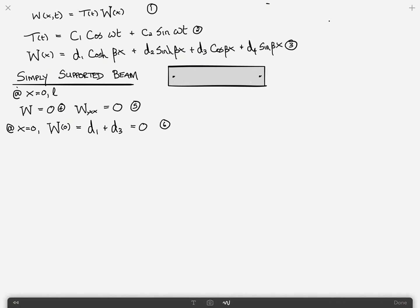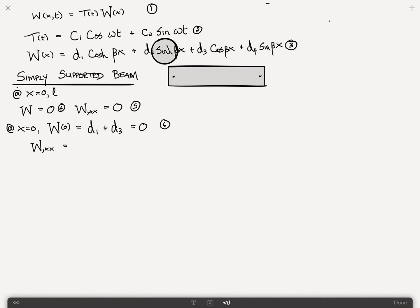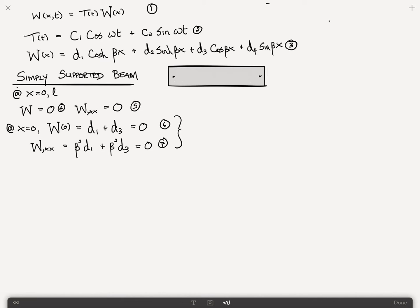The derivative W comma xx — the derivative of cosh is sinh and the derivative of sinh is cosh, positive in both cases, while the derivative of cosine is minus sine. So the second derivative at x=0 gives beta squared d1 times 1, the second term cancels, the third term is plus beta squared d3, the fourth term cancels, and that again is 0. Clearly, as a result of equations 6 and 7, both d1 and d3 are equal to 0.